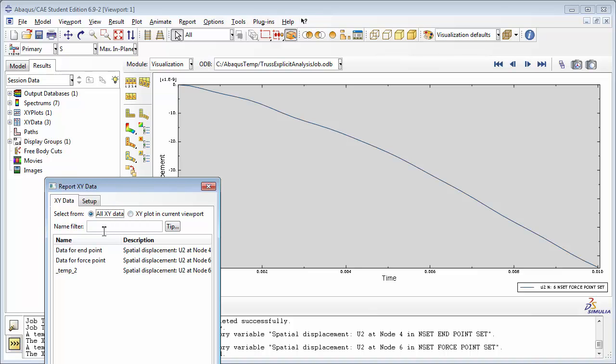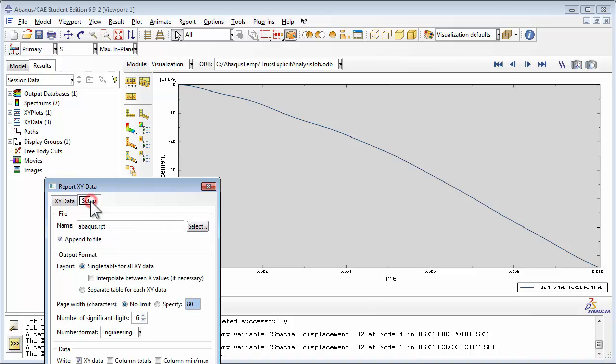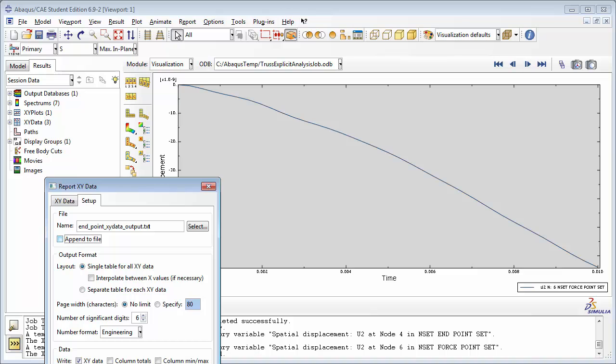Choose Data for Endpoint, then go to the Setup tab. Here we set a name for our output file. I'm going to call it EndpointXYDataOutput.txt, which is a text file. And I'm going to uncheck the Append to File option, so that if this file already exists, we're not going to be appending to it. Abacus is going to delete it and replace it with the new file.